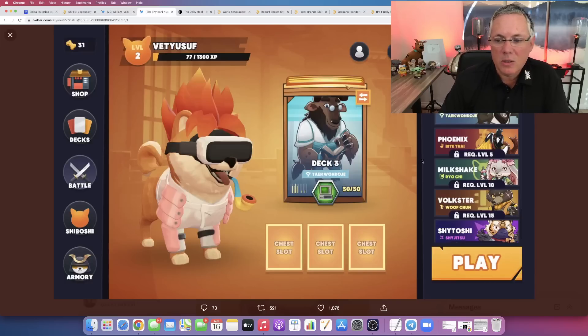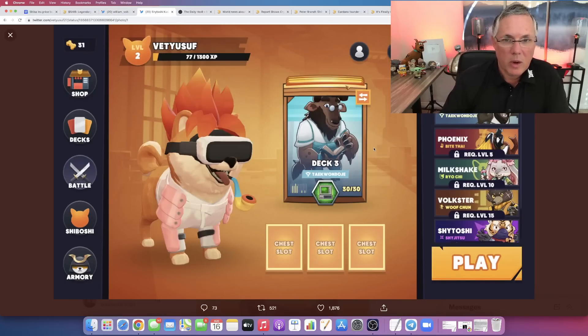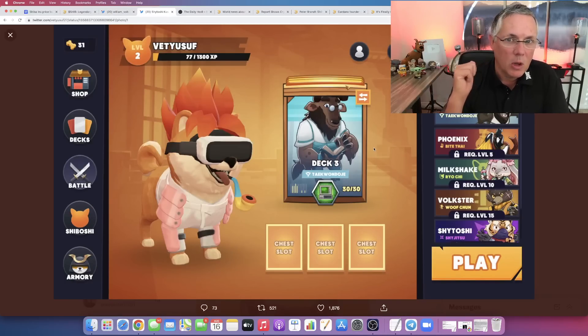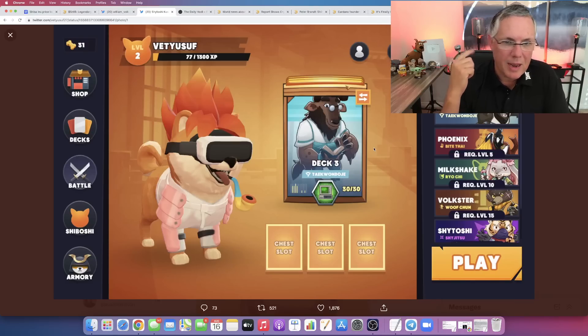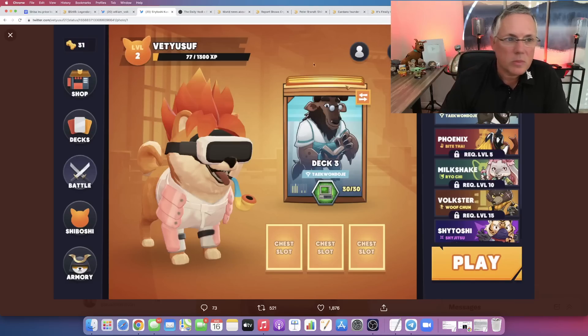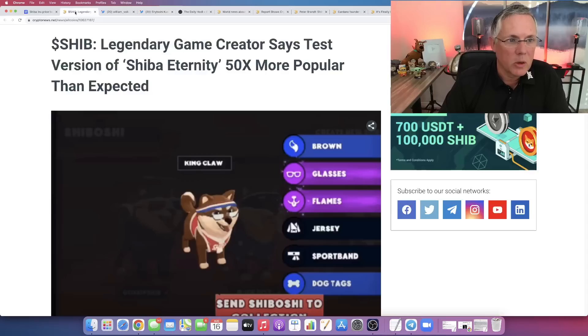And look at this thing. It is going to be a really great looking game. It's going to be available on Google, on Android and on Apple iOS. It's going to be really cool.